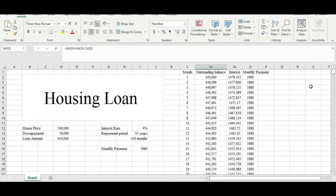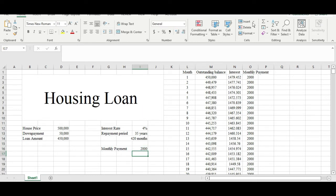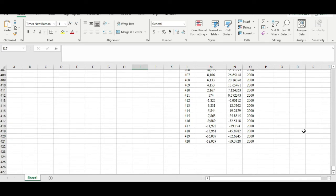What if today we have some extra money and want to pay a little bit more? Let's say we pay an extra 20 ringgit every month, bringing the installment to 2,000. You can see some changes in the interest charged each month, and by looking at which month we finish the loan — just now it was 420, but now it's somewhere around 412. So paying an extra 20 ringgit shortens the repayment period by around eight months.